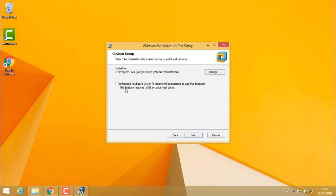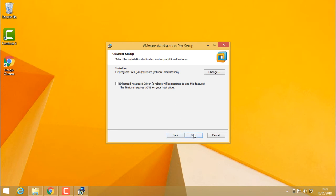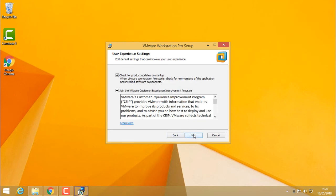Enhanced keyboard driver. A reboot will be required to use this feature. This feature requires 10MB on your hard drive. I'll leave it as it is and click next.